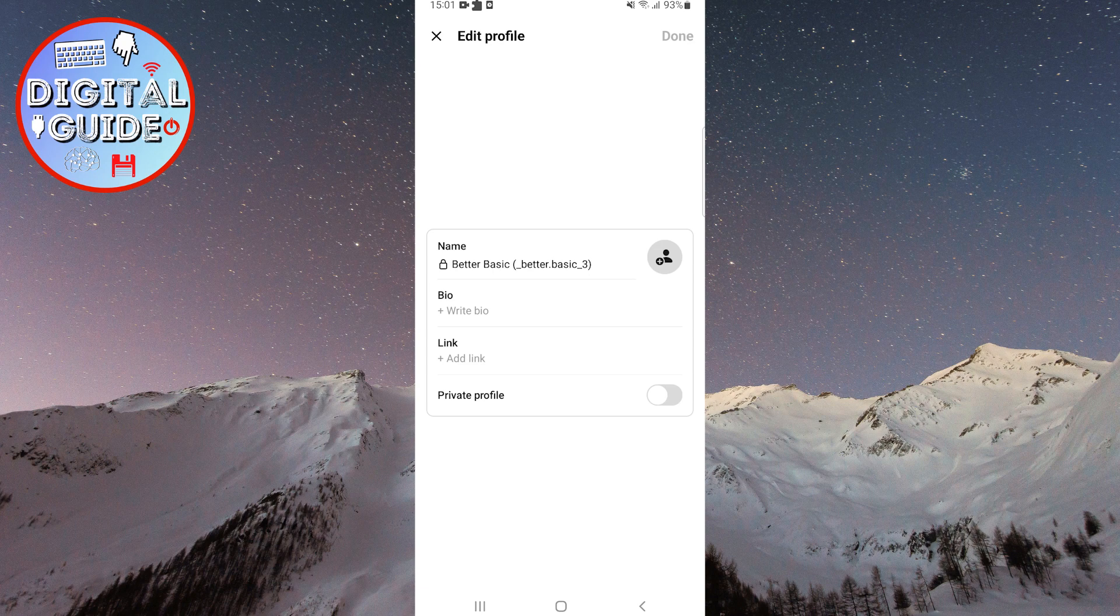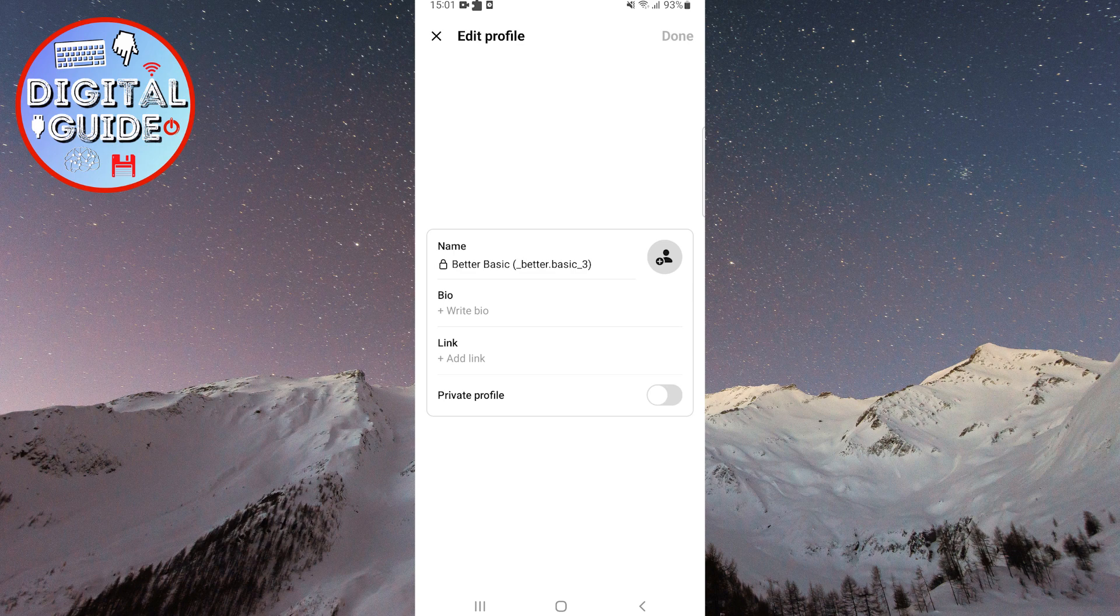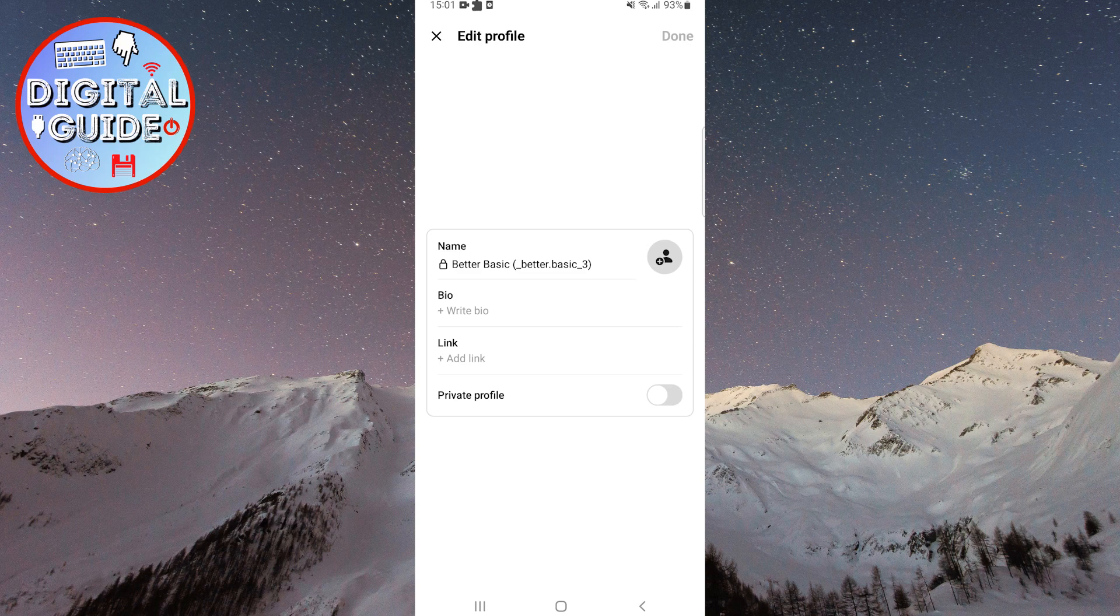For some reason, the company that oversees Instagram, Facebook, and the new Threads app has decided to link both your username and your name from the Instagram app over to Threads.